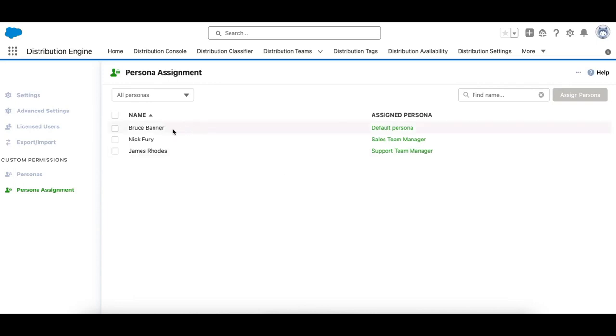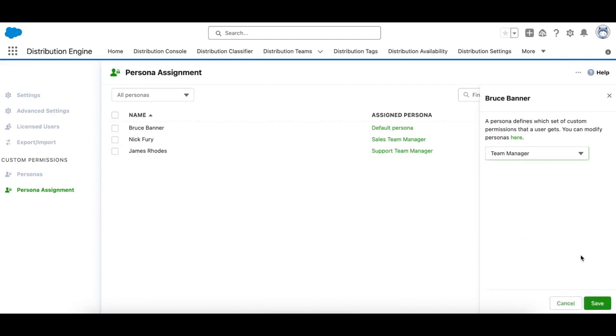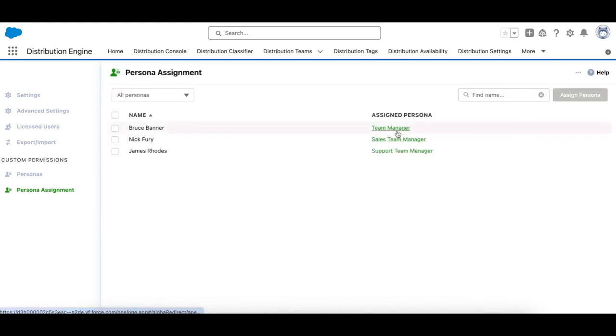So for Bruce here, we can choose which persona to assign them to. Let's pick the new team manager. And click save. And that's updated immediately.